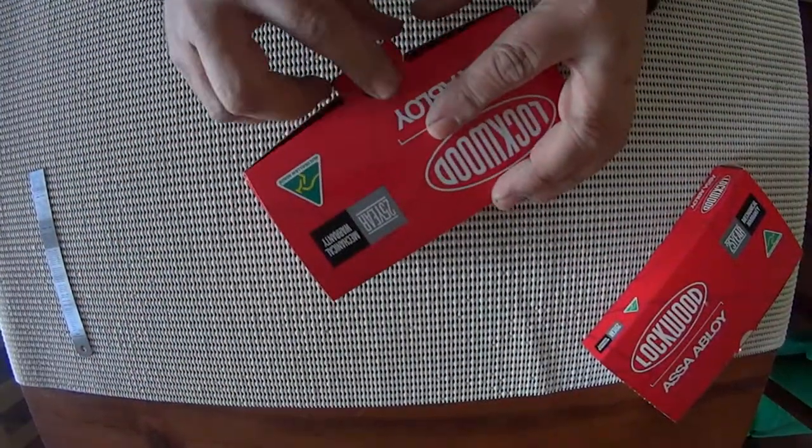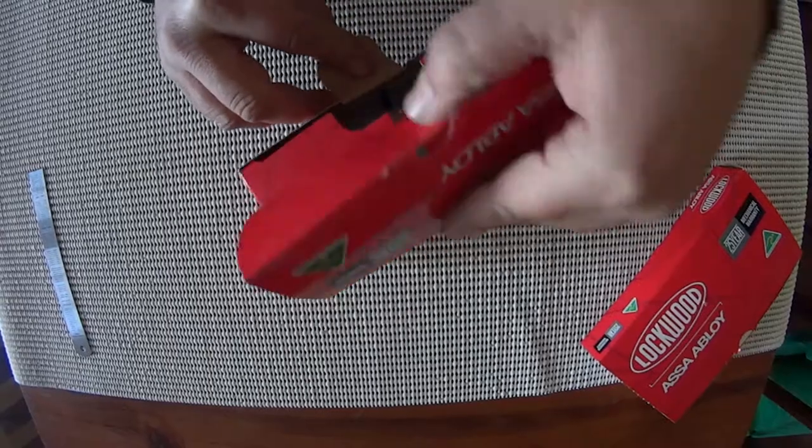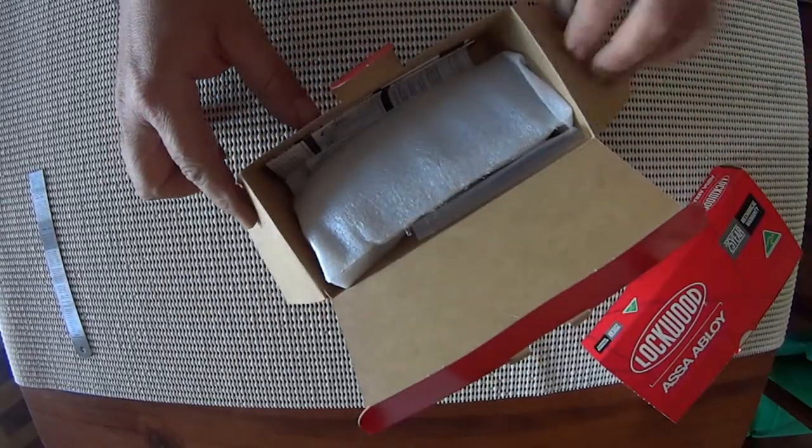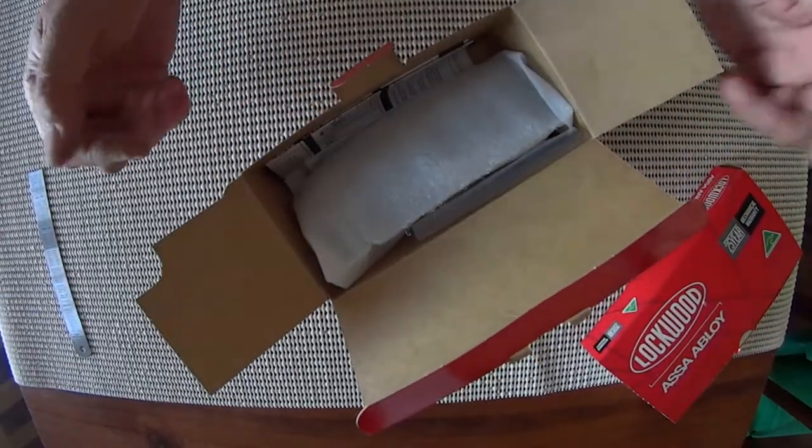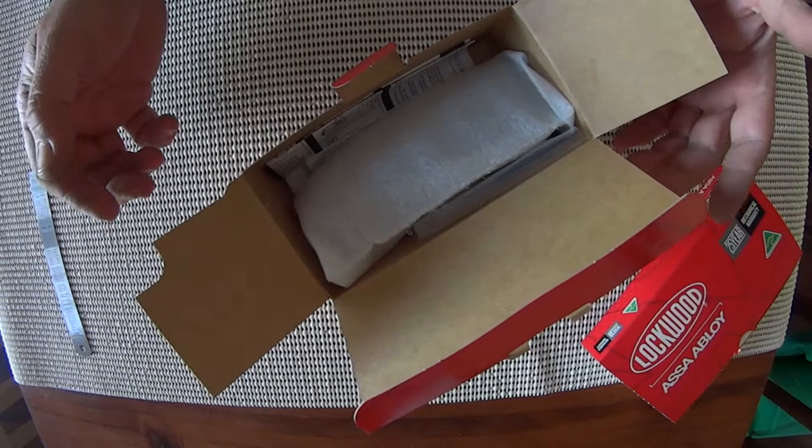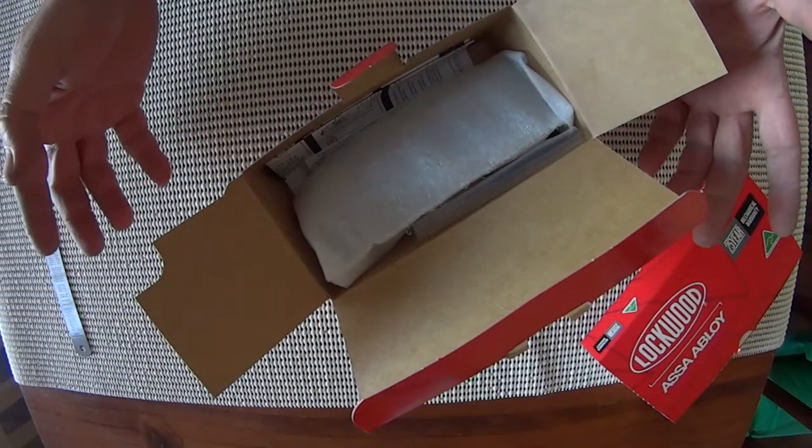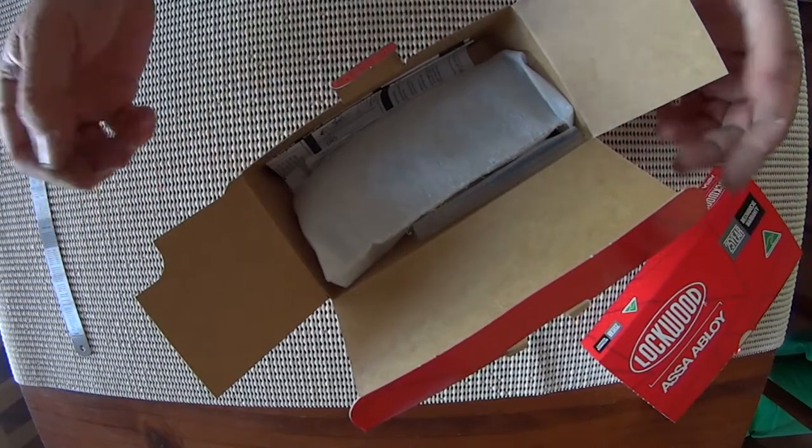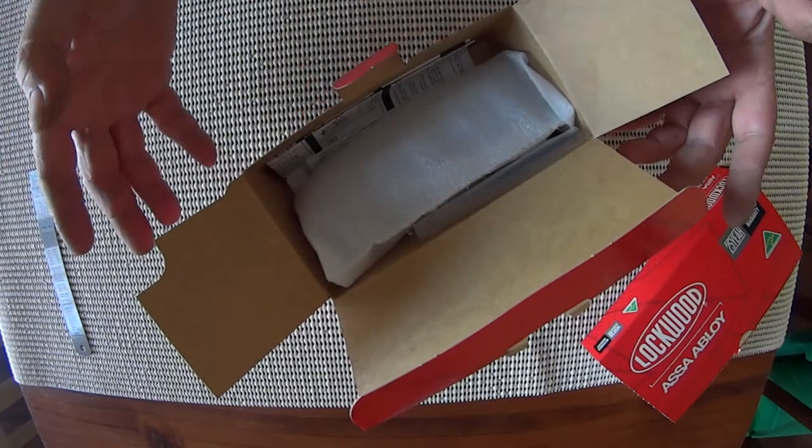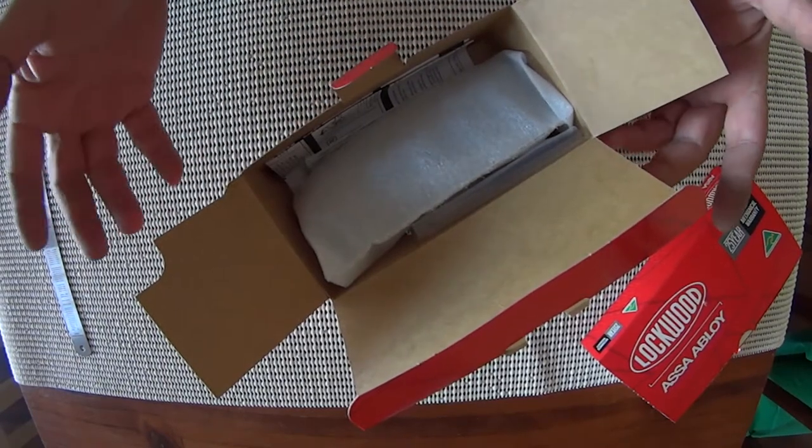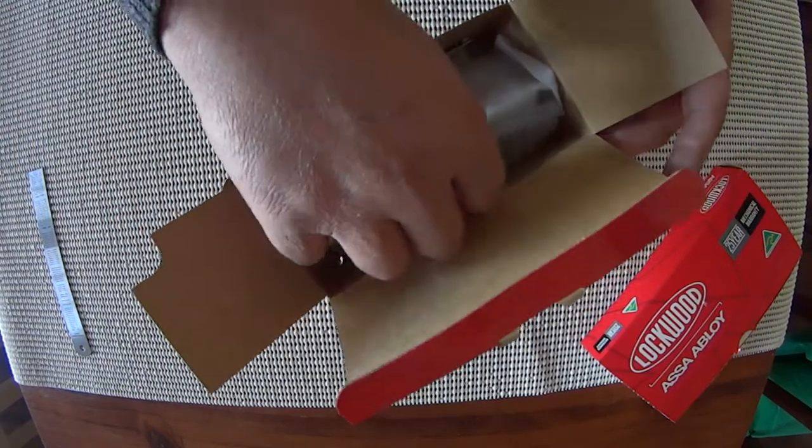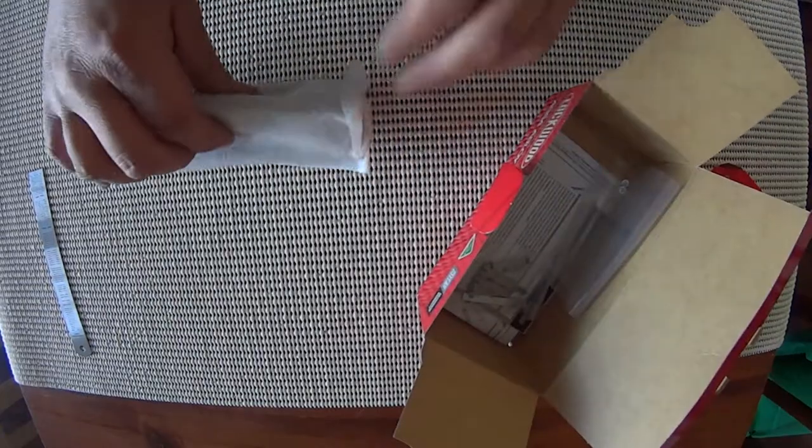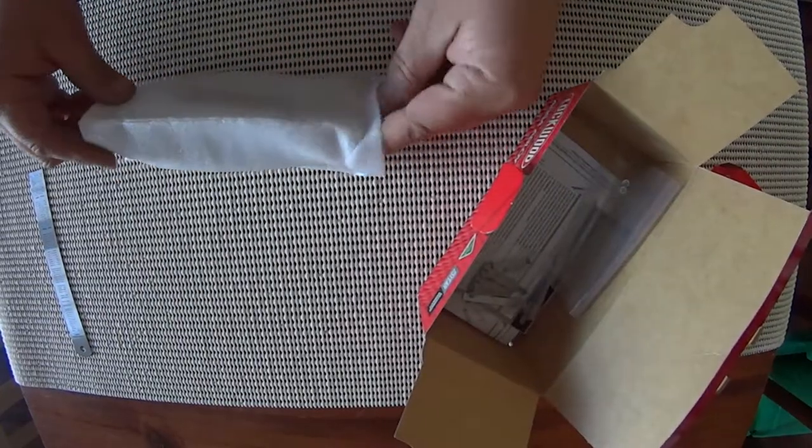Now this handle is a privacy handle. You can use this handle on the inside when you want to lock the lock without using a key. Change rooms, offices, anywhere that you just want to turn the lock so it's locked. You can do that from the inside using the handle which has a turn snib.